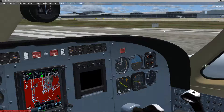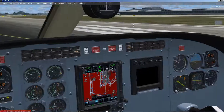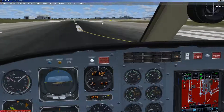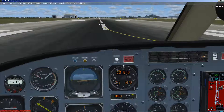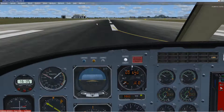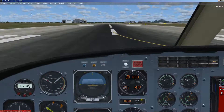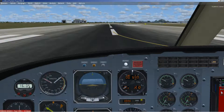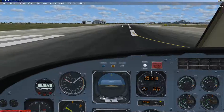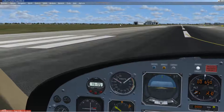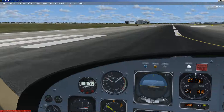I'm going to do a short video. I'm testing the engine sounds in the FlySimware 441 Conquest. In this case I'm using P3D V4.3. From the VC, the engine sounds are fine.